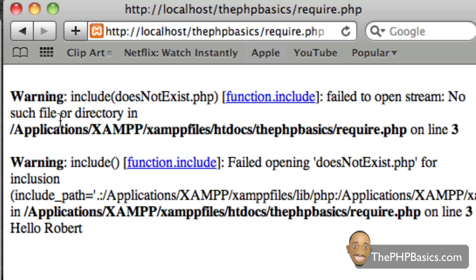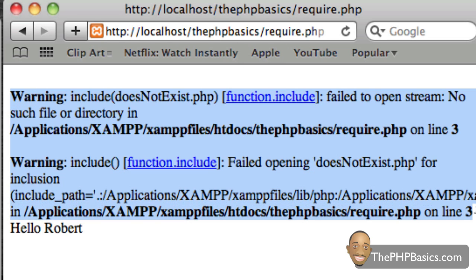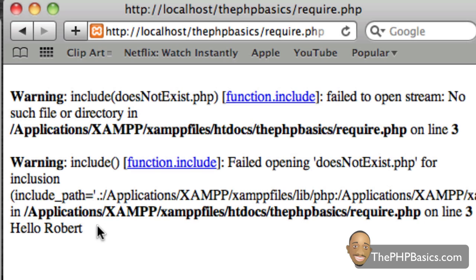So, as we can see here, we get this warning message or this error message. And then we see that it still went ahead and executed the echo command or the echo string, hello, Robert.